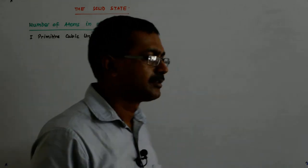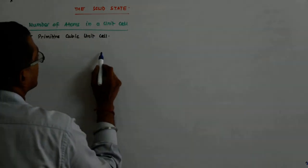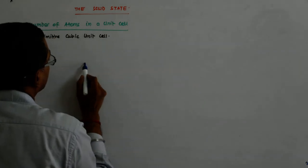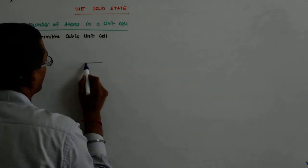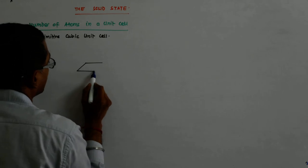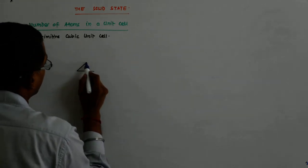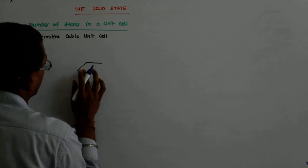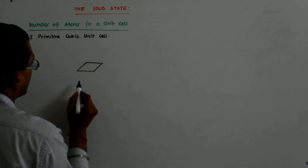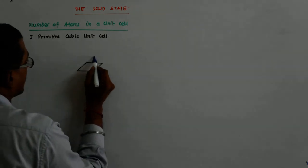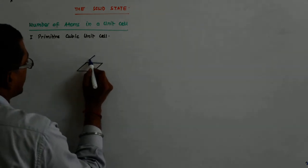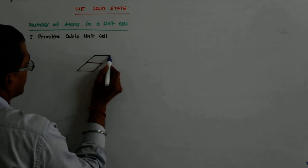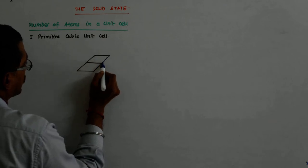So what happens when I have atoms at all the corners? Let us try to understand about one corner atom. One of the corner atoms is being shared by eight cubes.